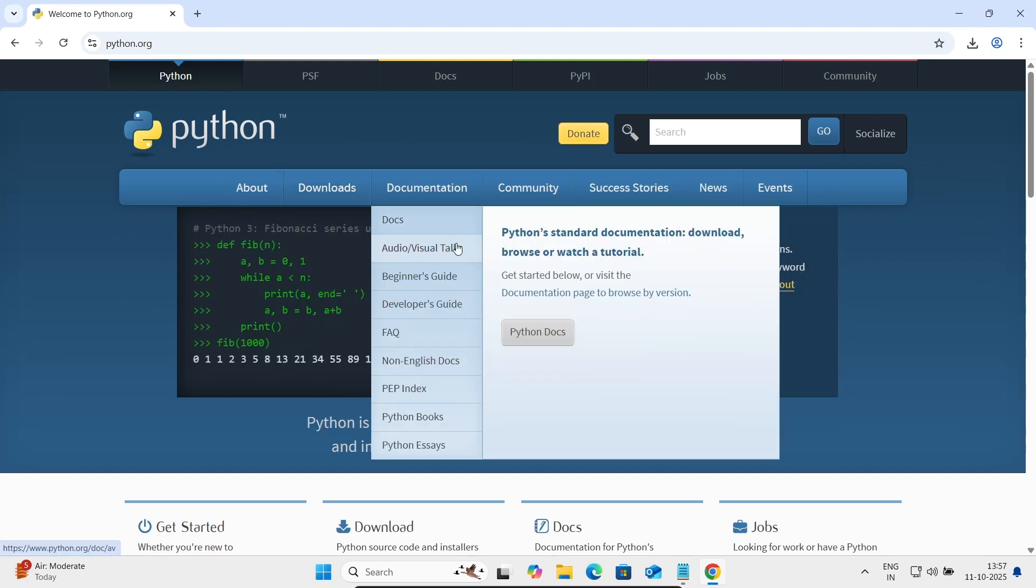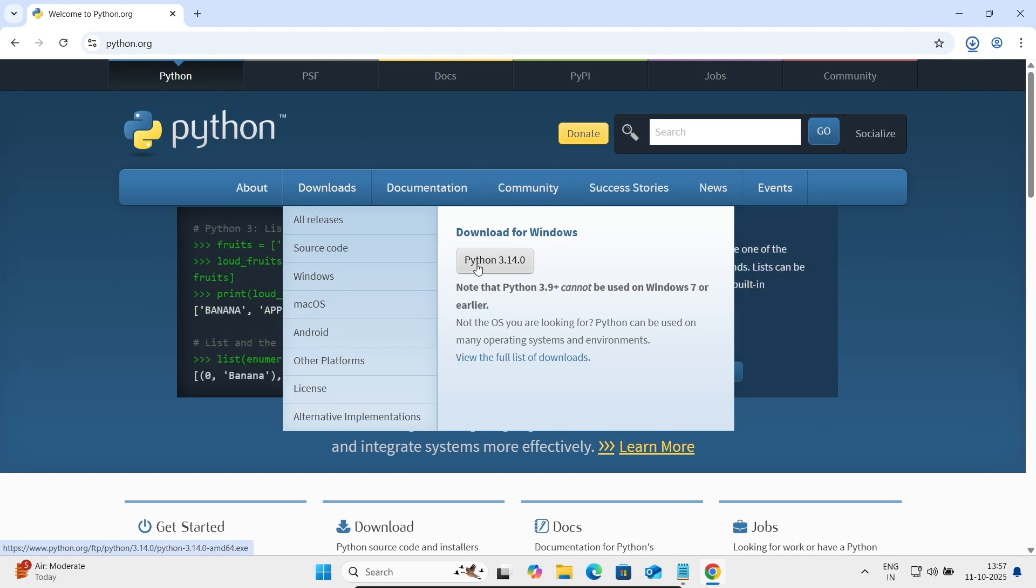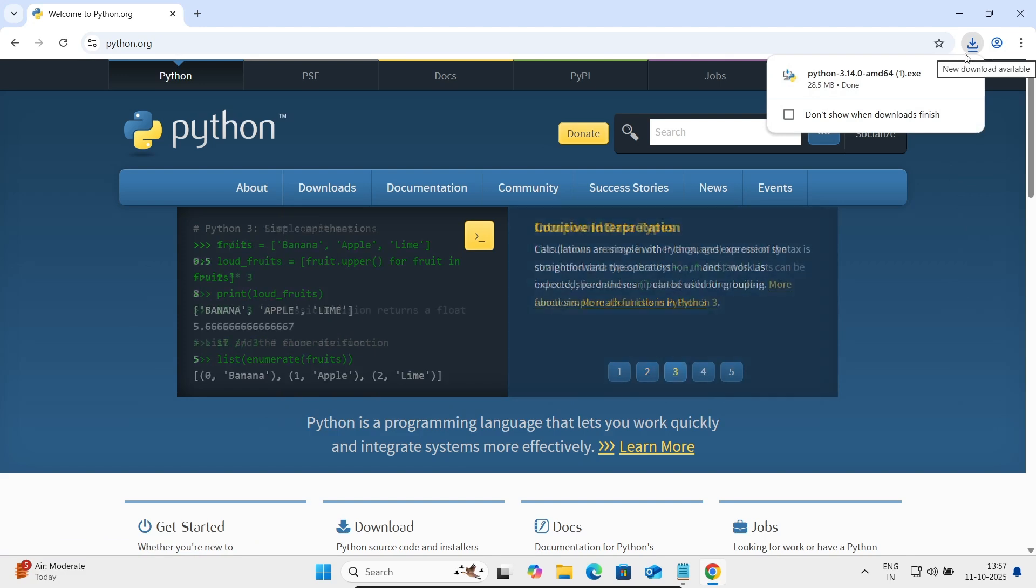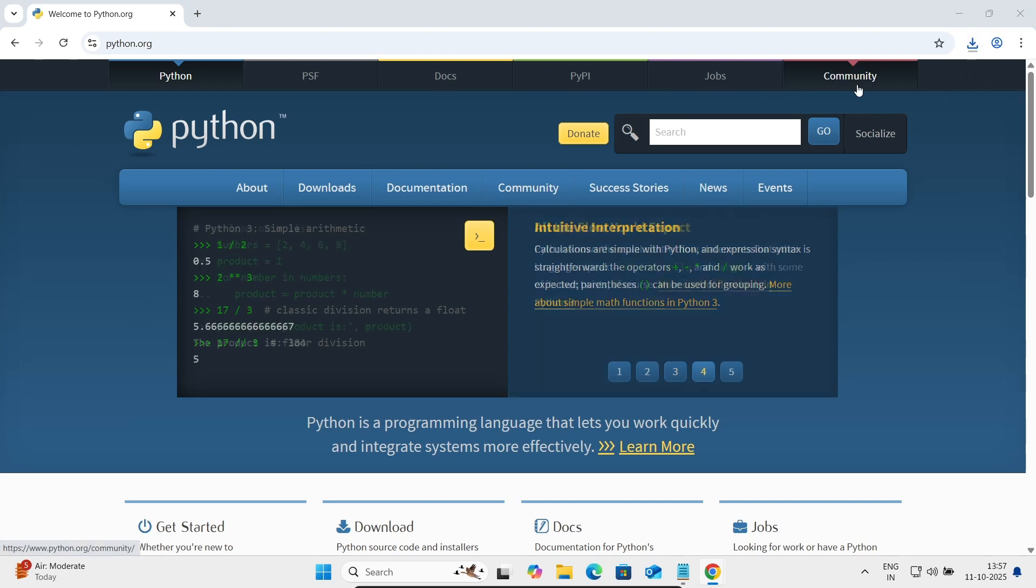There, after download, here you can see on this download section Python 3.14 is there. So let's click this. Here you can see Python 3.14, let's click on this exe file.